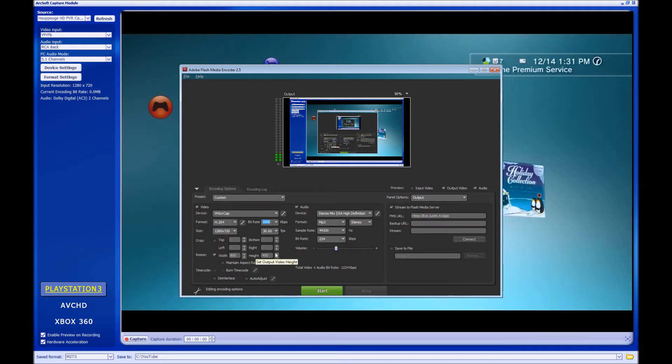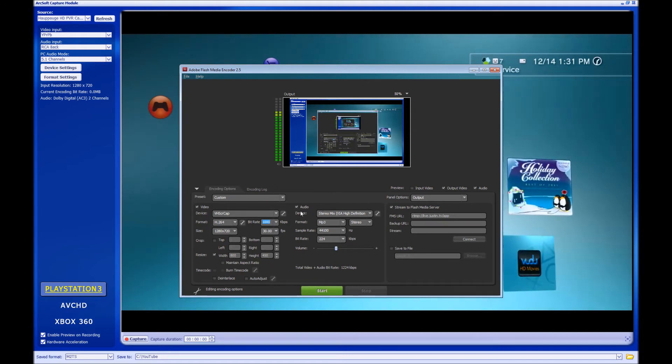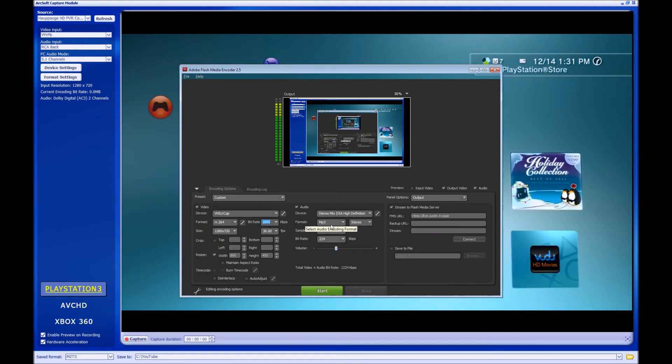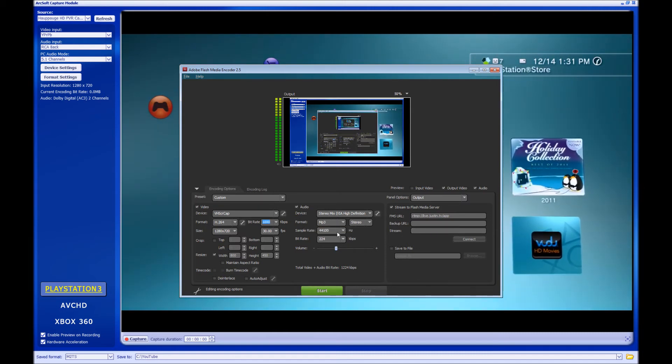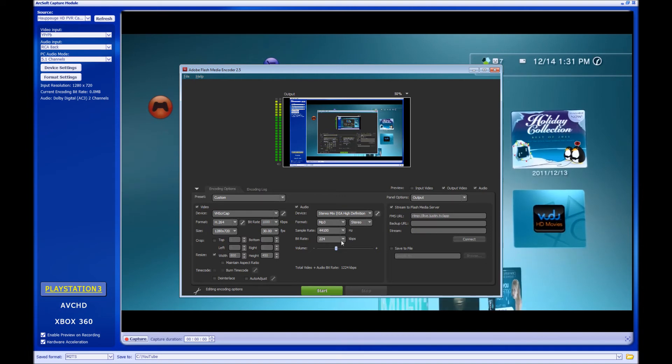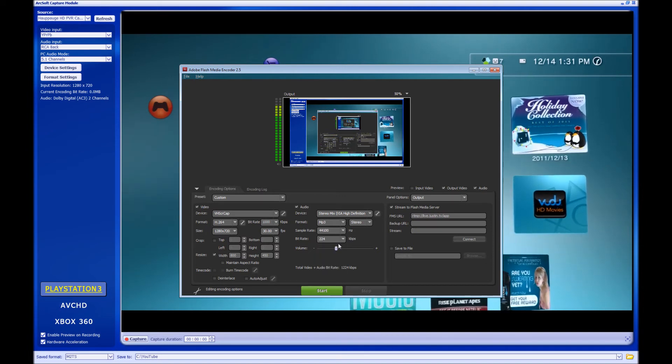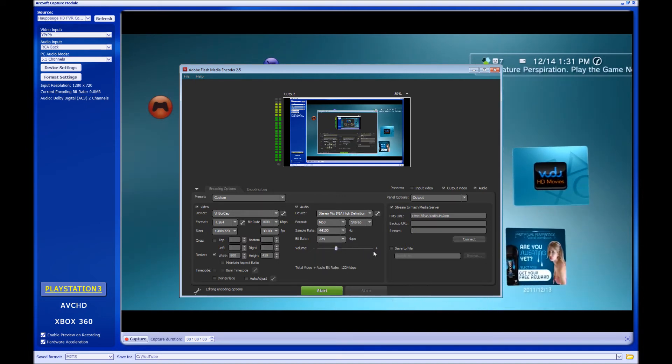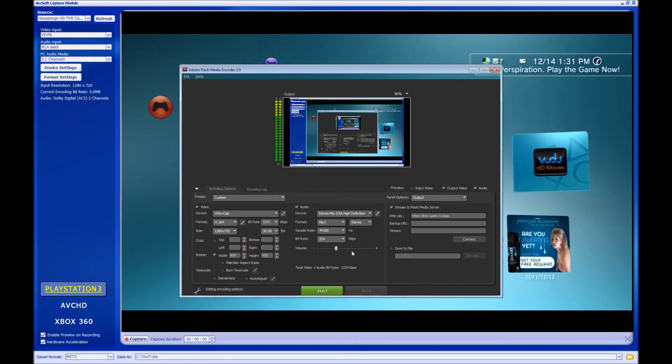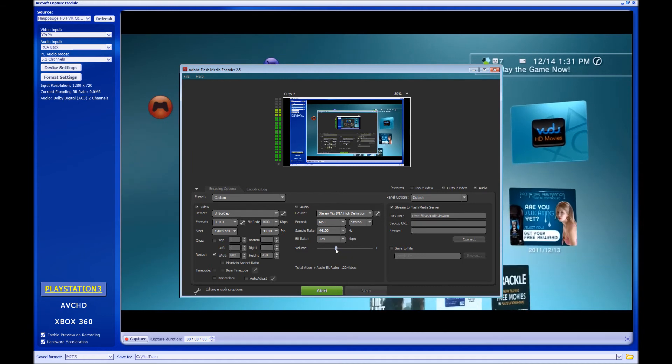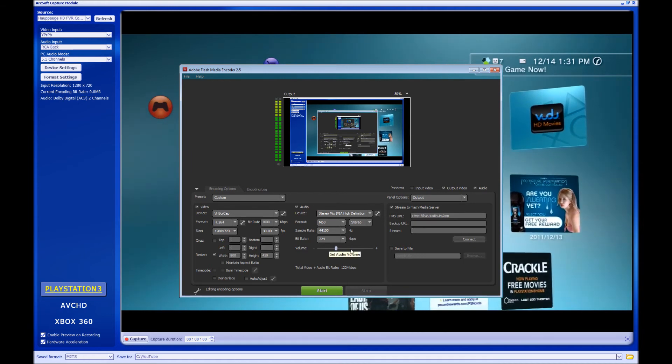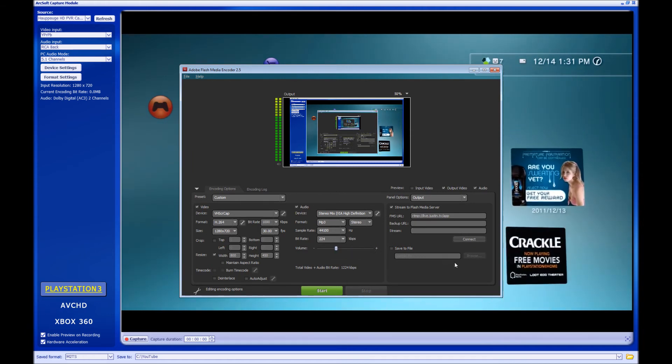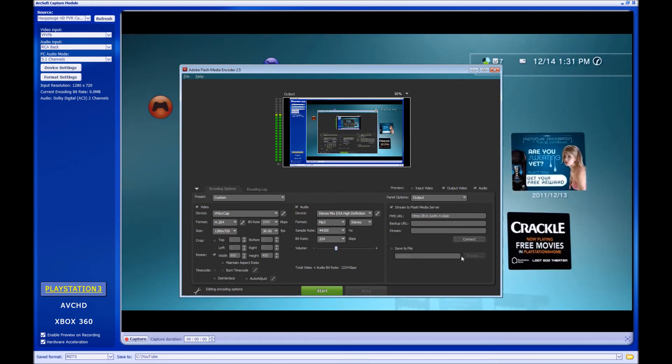The audio, I do stereo mix, format mp3, stereo, sample rate the highest, bitrate the highest. For volume, don't crank this thing. Put it a little bit below half, because if you crank it, it's going to come out really loud on your stream.